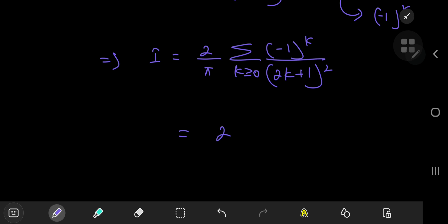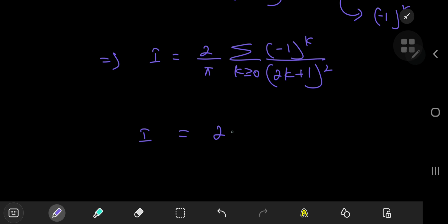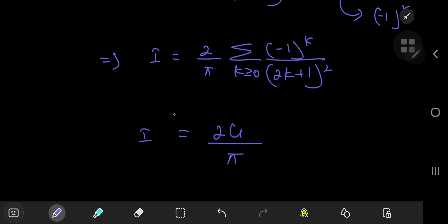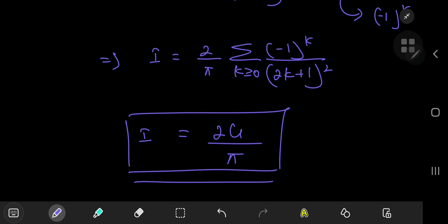That is Catalan's constant. So the integral i evaluates to 2 times Catalan's constant divided by pi. That is quite a nice result indeed.